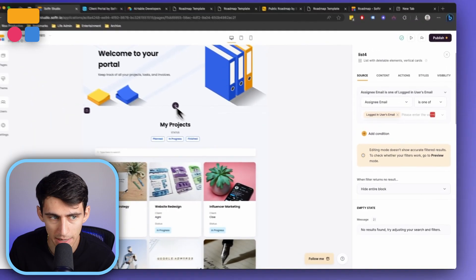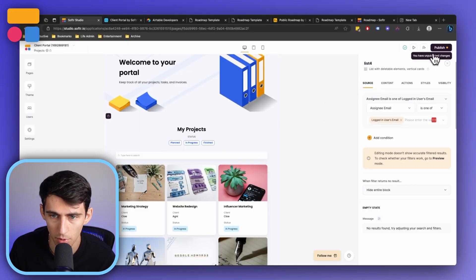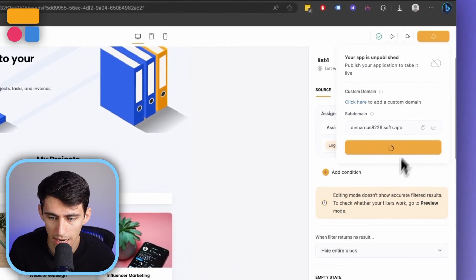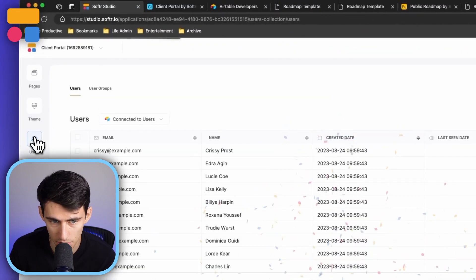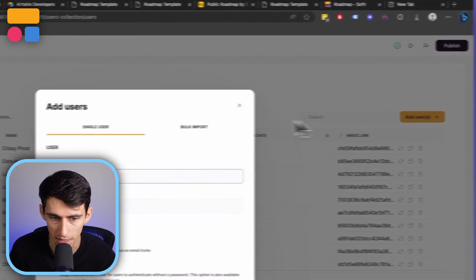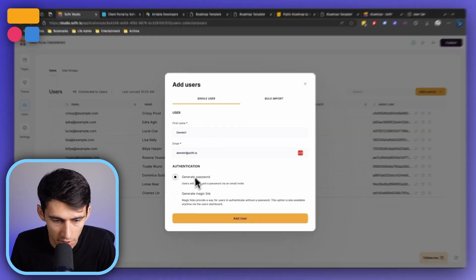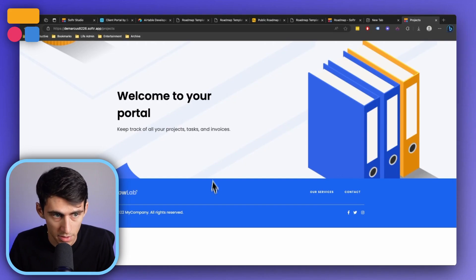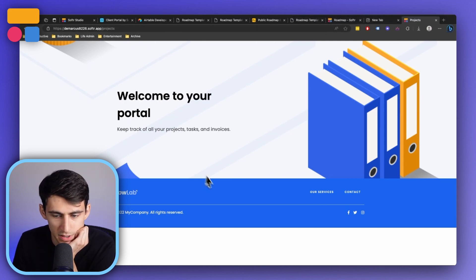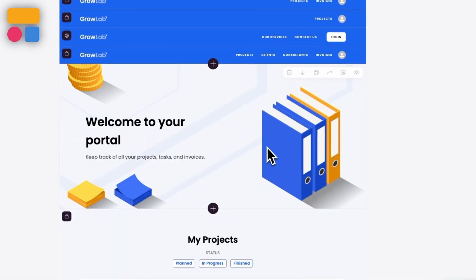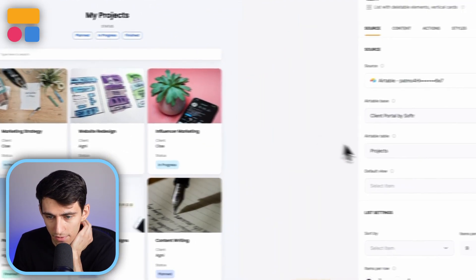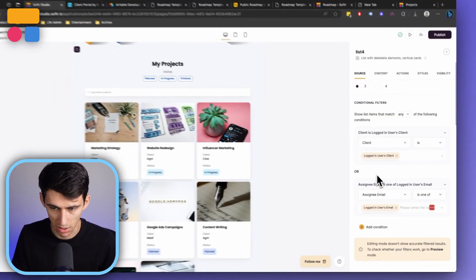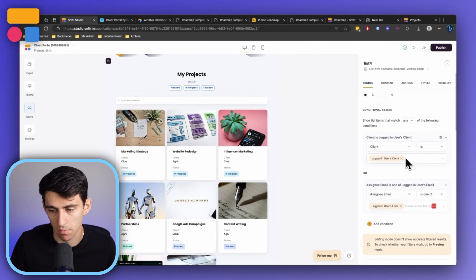So for example, in this client portal, if I were to publish this after pressing hide entire block and then create a new user, that new user is not going to be connected to anything, right? So after I create this magic link for myself, as an example, and I go into this, you'll notice it's hidden here, right? Because this is only supposed to show up if when I'm logged in, the client is me or the assignee is me. But since I'm neither of those, the entire block is hidden and it doesn't show up anymore.